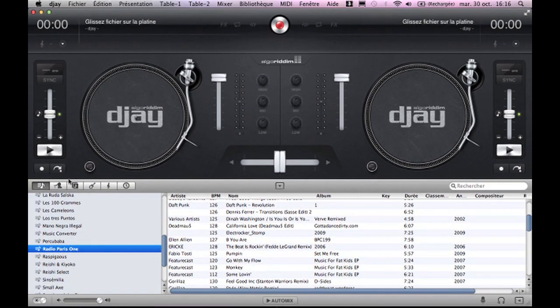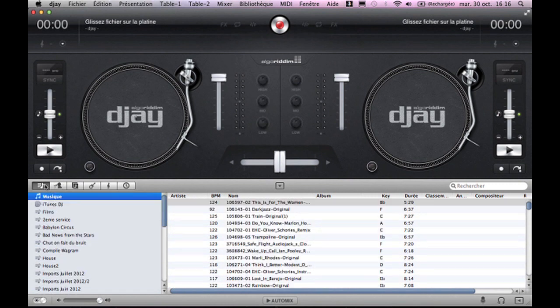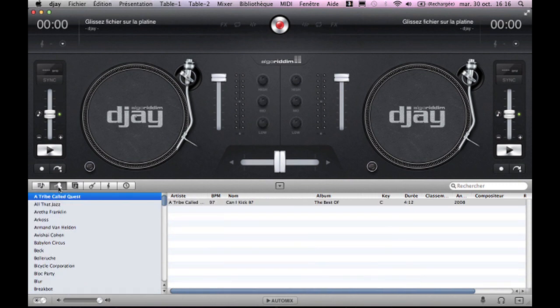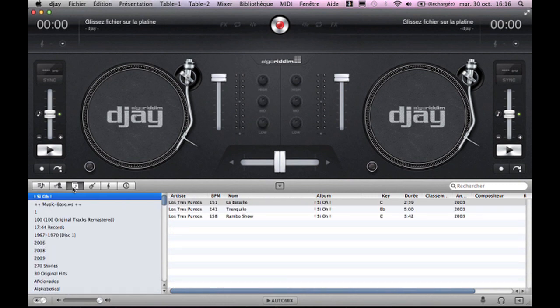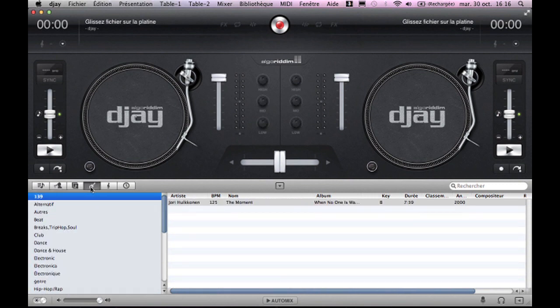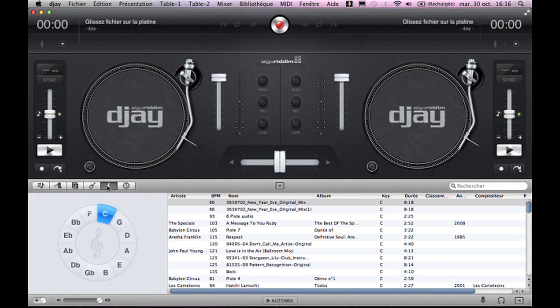You can filter your music by iTunes playlists, artist, album, music genre, harmonic key and history.